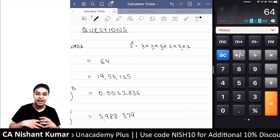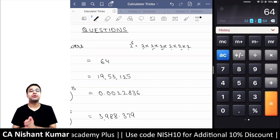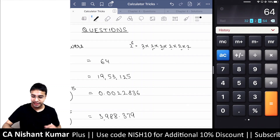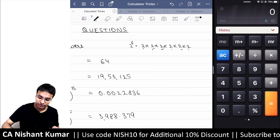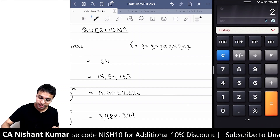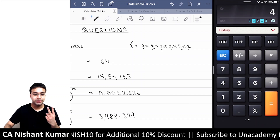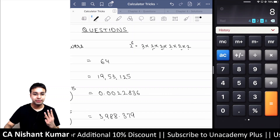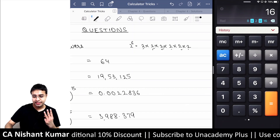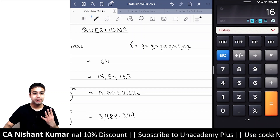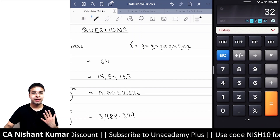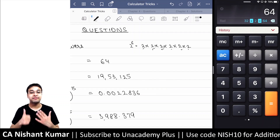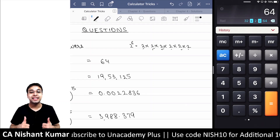Let me go through it one more time so you may grasp it. On your calculator: 2 into equals gives you power 2; press equals again for power 3; again for power 4; again for power 5; again for power 6.